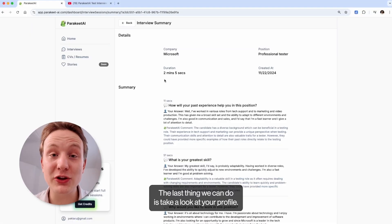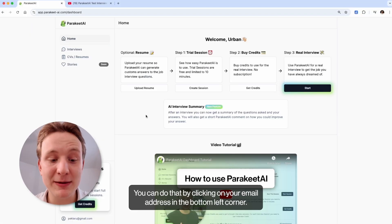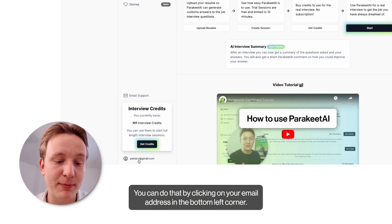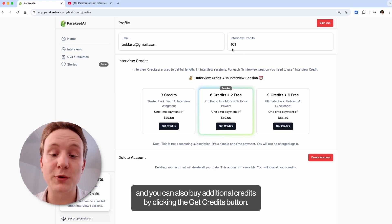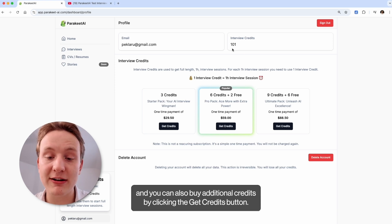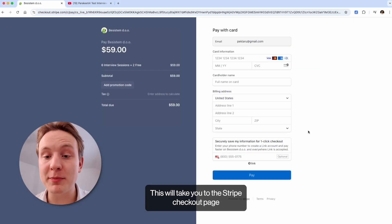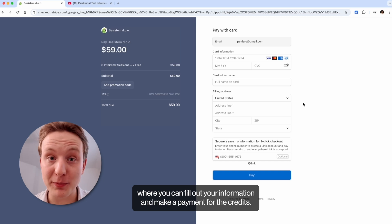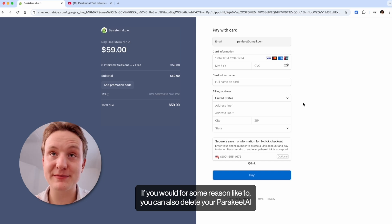The last thing we can do is take a look at your profile. You can do that by clicking on your email address in the bottom left corner. Here you can see your email and the amount of credits you have available and you can also buy additional credits by clicking the get credits button. This will take you to the Stripe checkout page where you can fill out your information and make a payment for the credits.